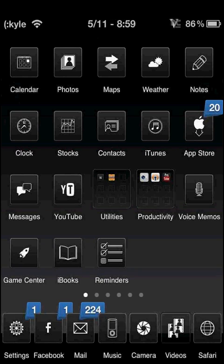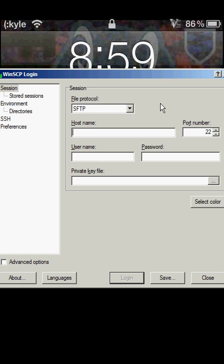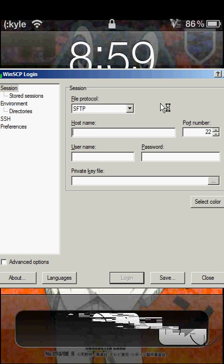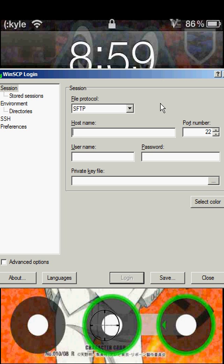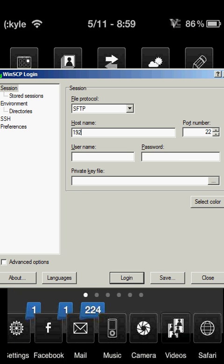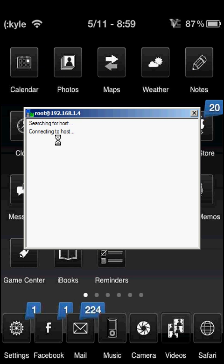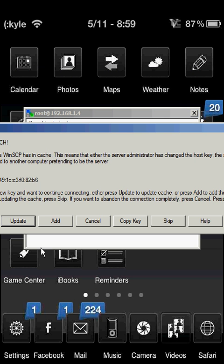The next one, you need WinSCP to open SSH on your iPod Touch to add music to it.